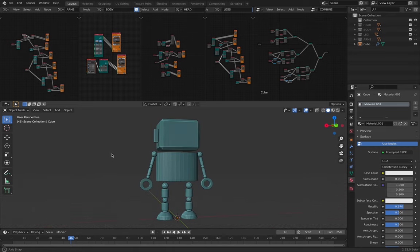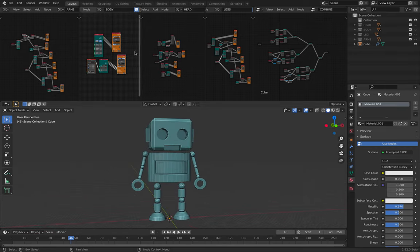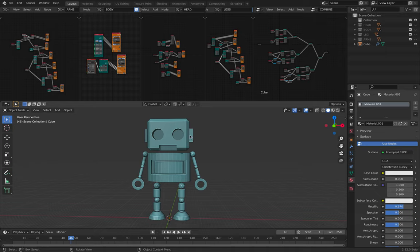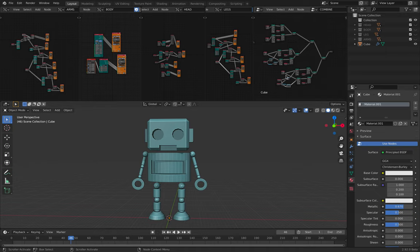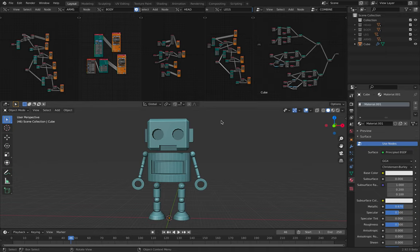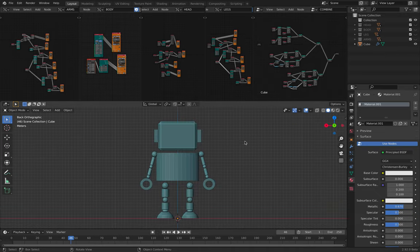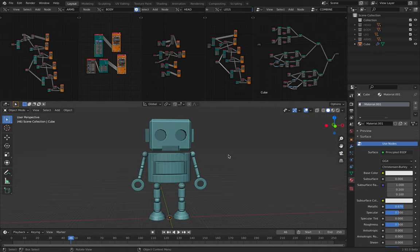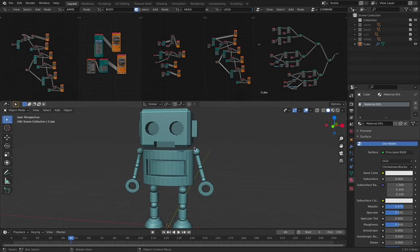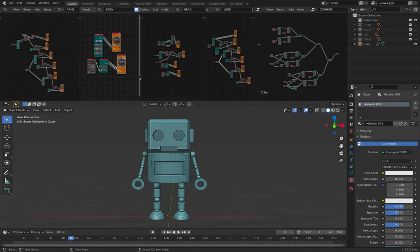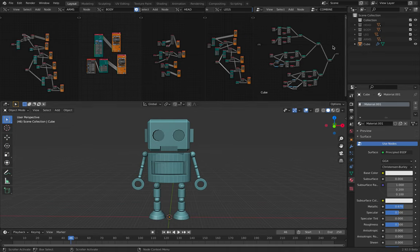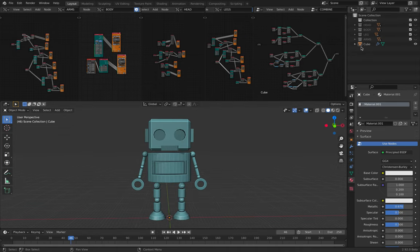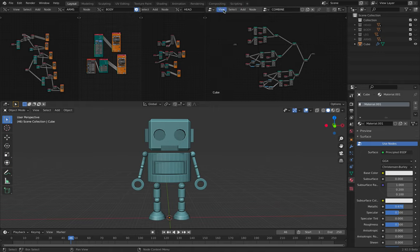It's all created using geometry nodes. There's a lot of things here, but you might already kind of tell this is actually pretty easy and simple to make. I try to make everything as organized as possible.